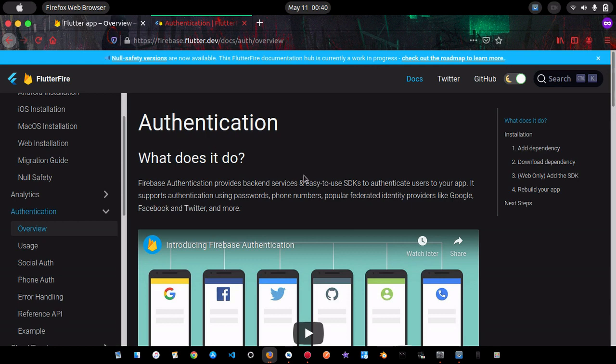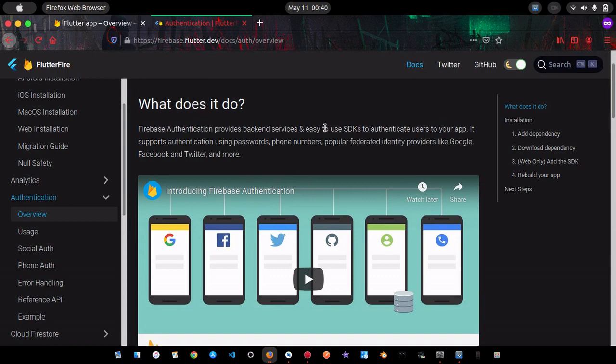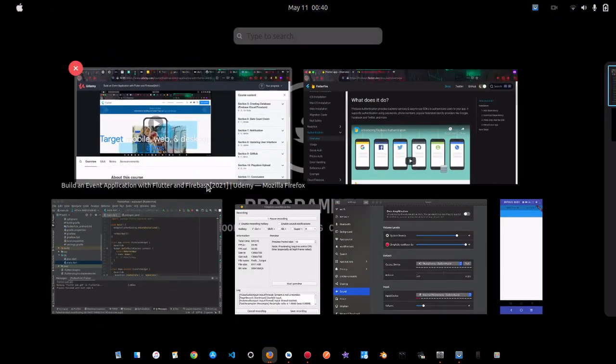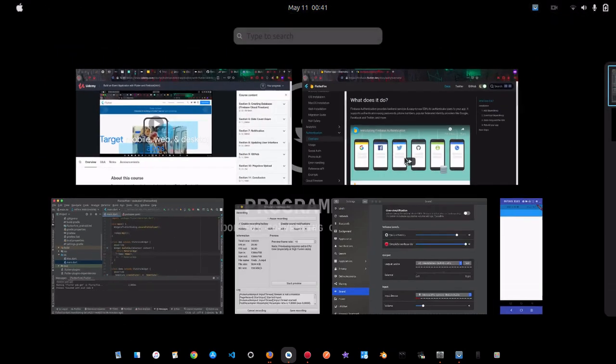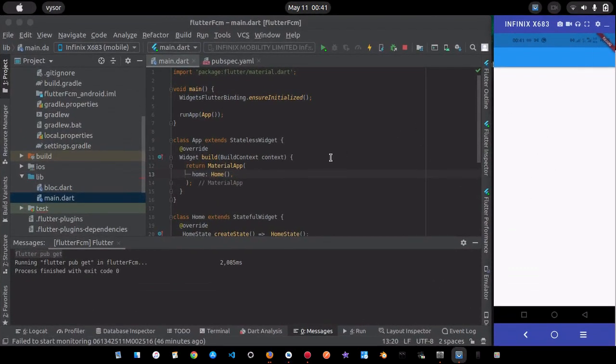The first thing we want to do is add Firebase to your project. I did a previous video on that — it's the one where I showed you how to send push notifications to your Flutter application, and I'll put the link in the description below. Right now I just have an empty app with nothing serious going on.